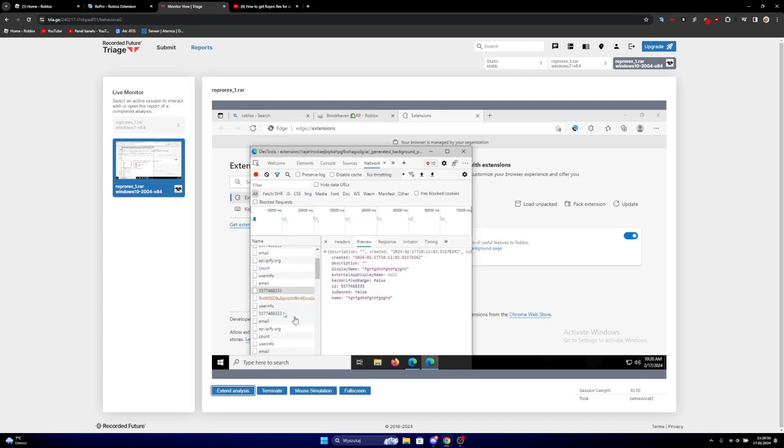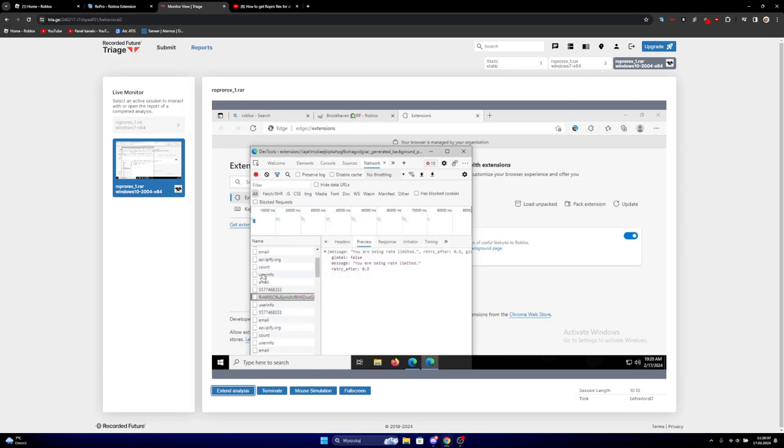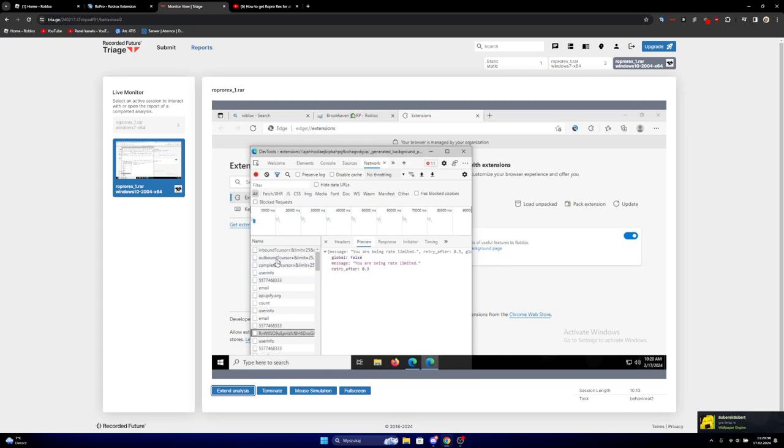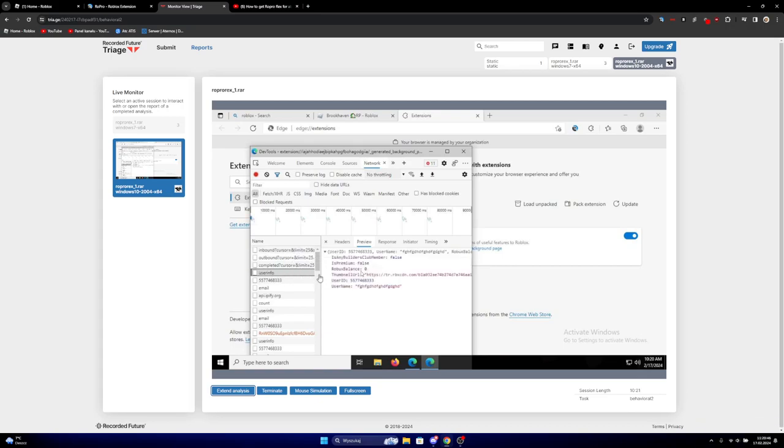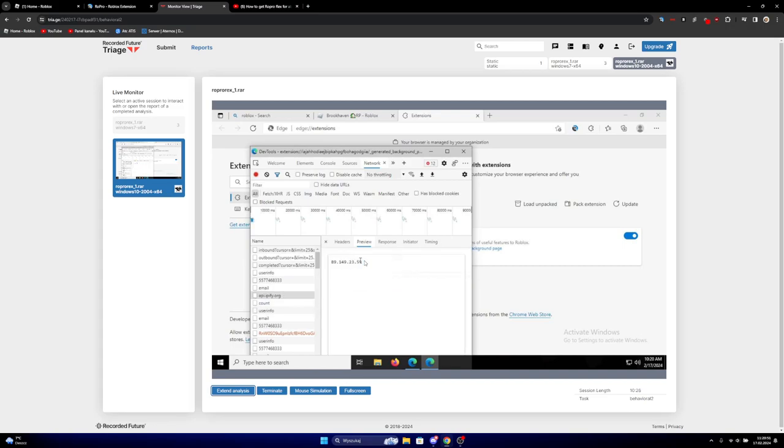Yeah, there's literally so much crap in here that I don't even know why is happening. And yeah, so it's sending all of your info to that. It's sending your IP address.